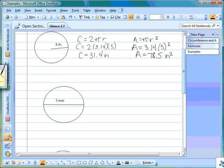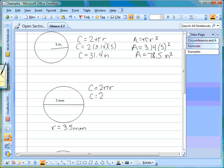In the next example, they give us the diameter. The diameter goes all the way across the circle, but our formulas need the radius, so we take the diameter of 7 and divide by 2: 7 divided by 2 is 3.5, so the radius is 3.5 millimeters. Using our circumference formula, C equals 2 times pi times r: C equals 2 times 3.14 times 3.5, which gives us 21.98.